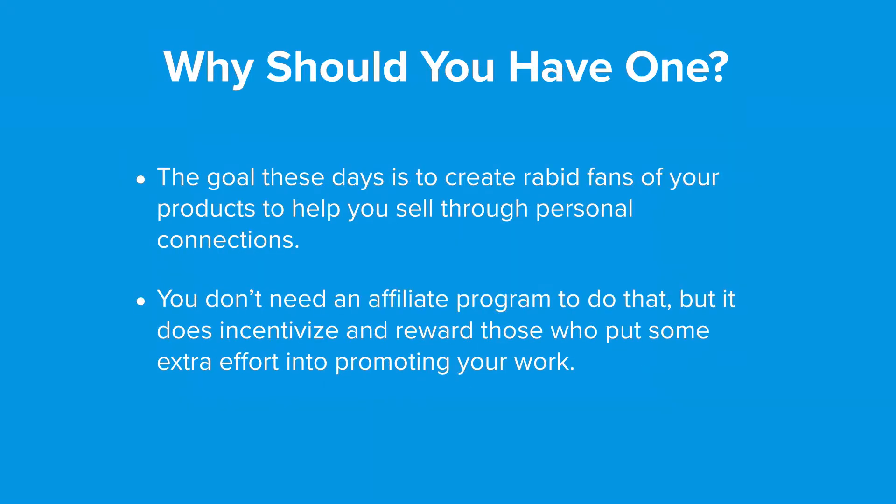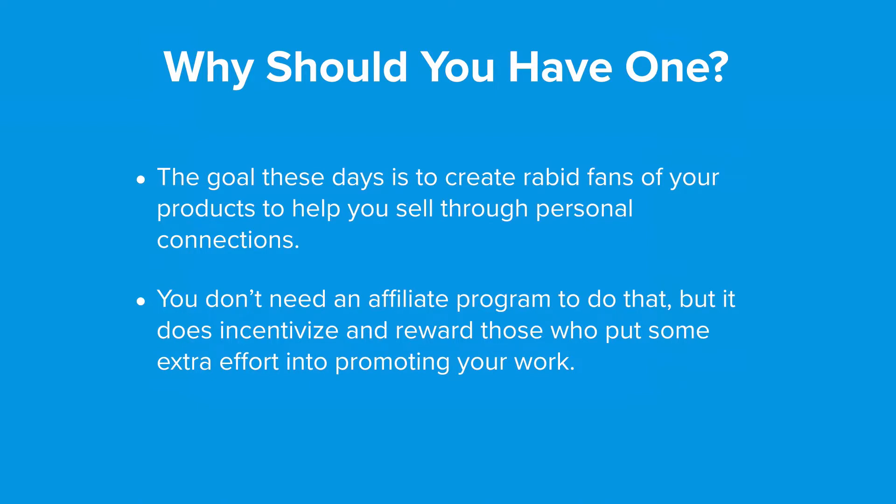So why should you have an affiliate program? Well the goal of marketing these days is to create a rabid fan base for your products to help you sell them through personal connections. People trust personal referrals more than advertising because these days people think that advertising is sleazy.